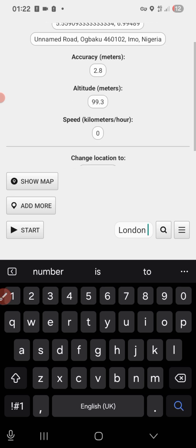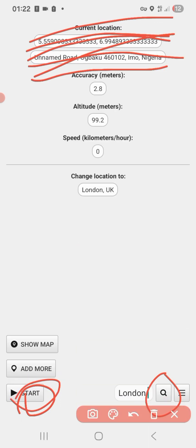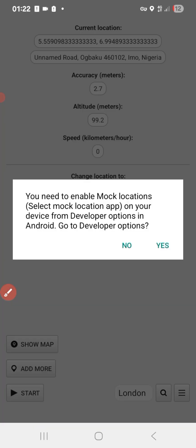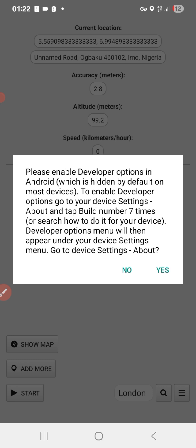When you click on London, you click on Start. When you click on Start, it says you need to enable mock locations — select mock locations app on your device from Developer Options in Android. So you click Yes and it tells you to enable Developer Options, which is hidden by default on most devices. To enable Developer Options, go to Settings, then About, and tap Build Number seven times.